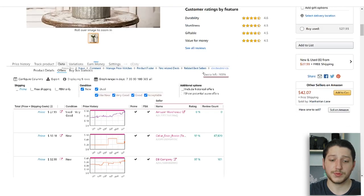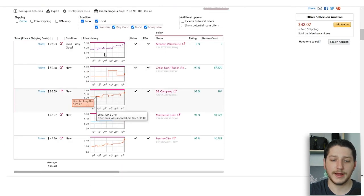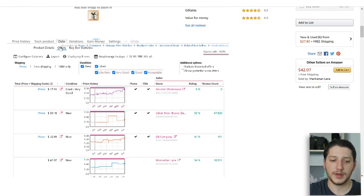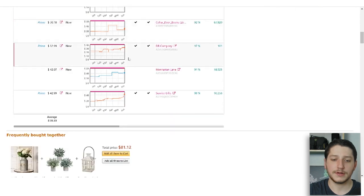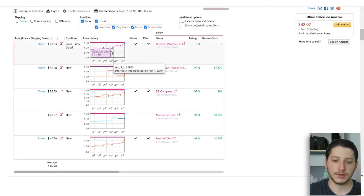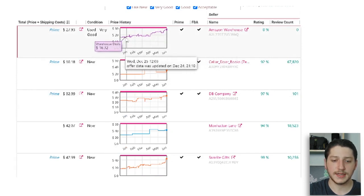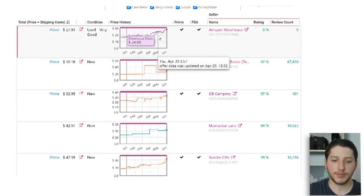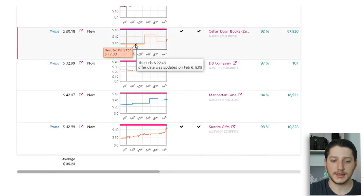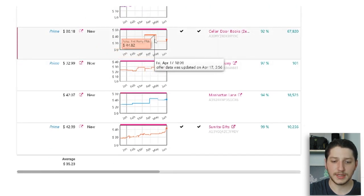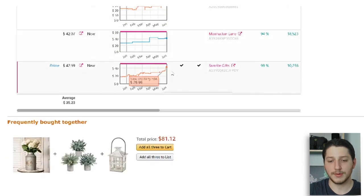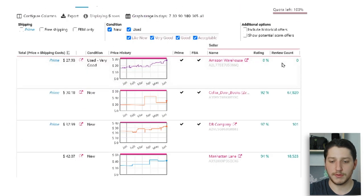The last piece of information I want to show is that you can actually load up the offers on Keepa, and it'll show you the price graph for the sellers. You can see that one seller has been on this listing for around eight months and they've increased their price over time. Another seller has kept their price relatively flat, then increased it, then decreased it again. So you're able to see a lot of information — you can see their review count and their rating.